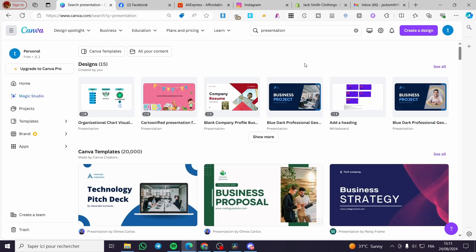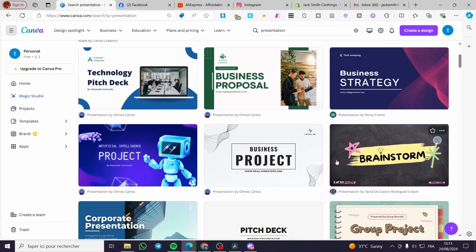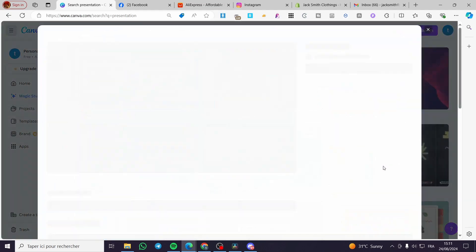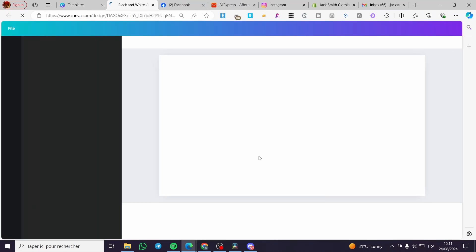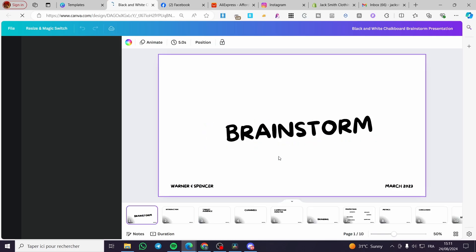The first thing that you need to do is to head over to Canva. Then you are going to select any of these presentations that we have. Let's say that we have, for example, this presentation. This is ours, for example.